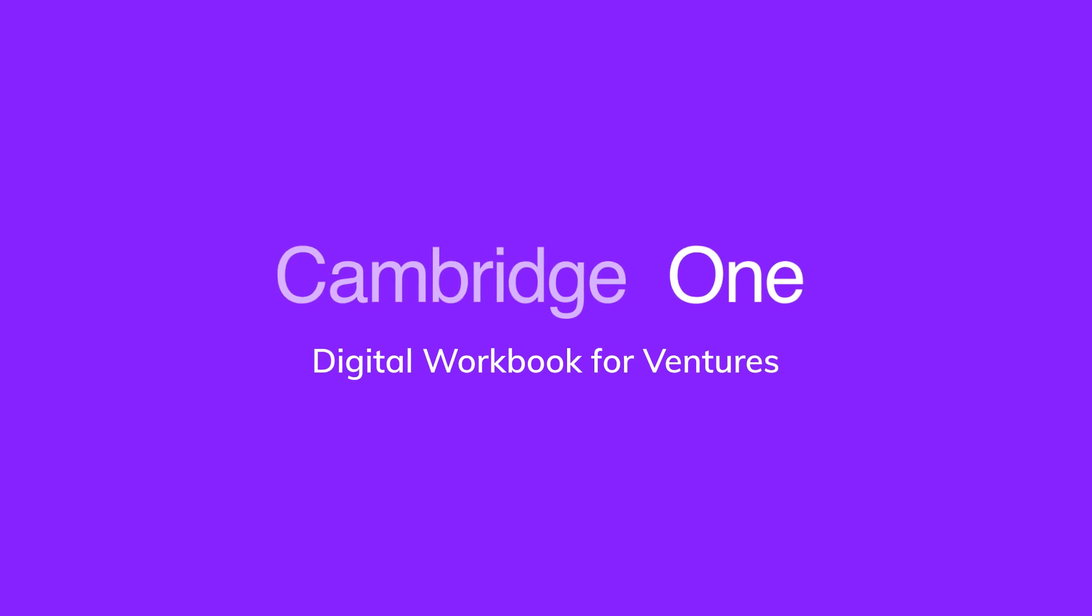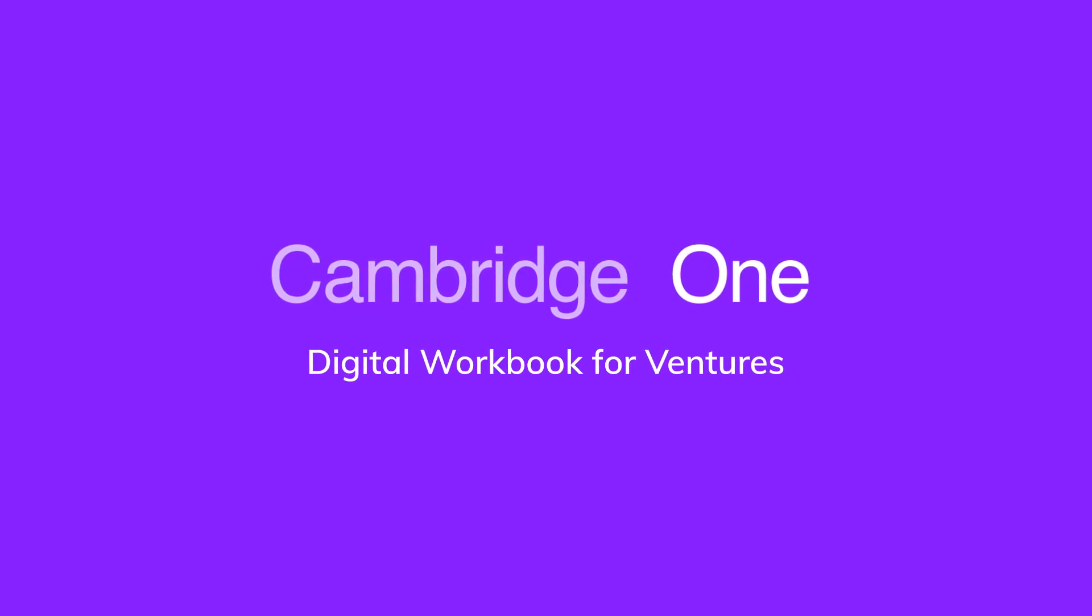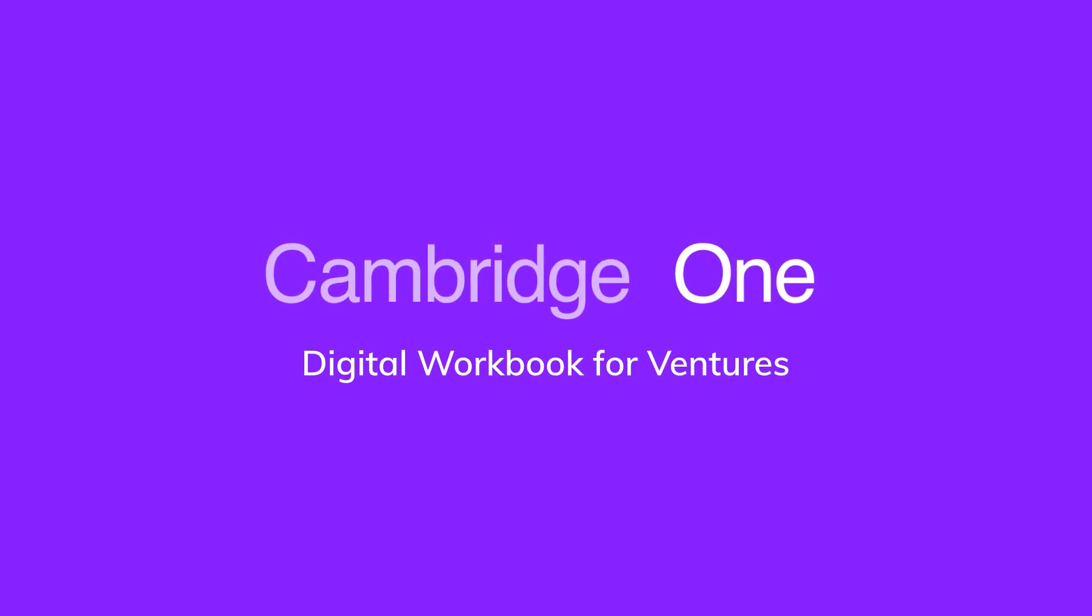We hope you enjoyed this walkthrough of the Digital Workbook for Ventures.